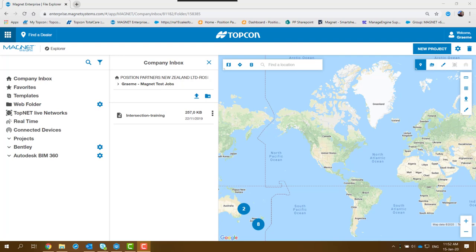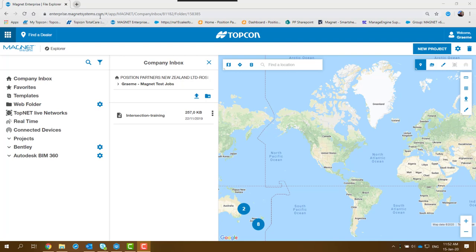Firstly, what you've got to do is open up Magnet Enterprise. You go to your web browser and enter Magnet Enterprise as shown in the address box at the top there: enterprise.magnetsystems.com. When you start that up, it'll display the screen.